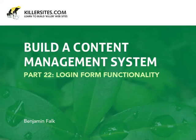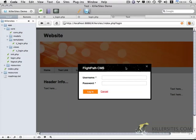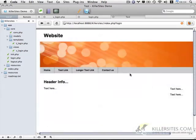Welcome to part 22. In the last video we had our login form popping up correctly within the color box, but clicking on the login button doesn't actually do anything yet. So what I'm going to do is start with a tiny fix.